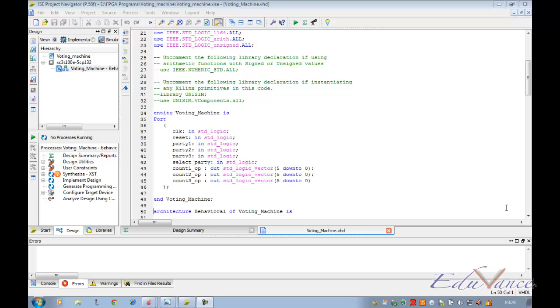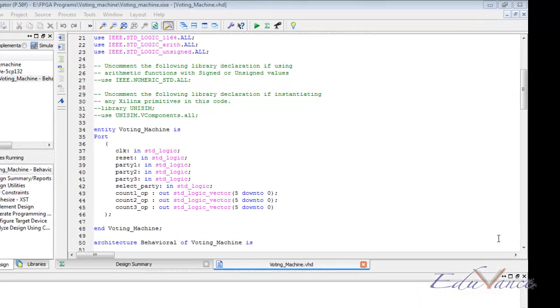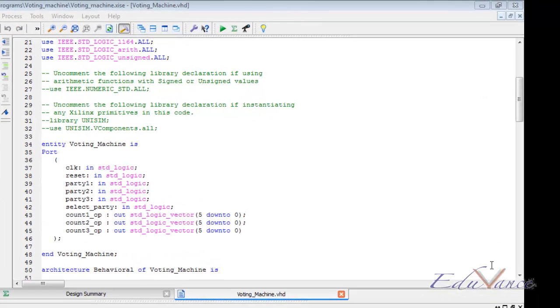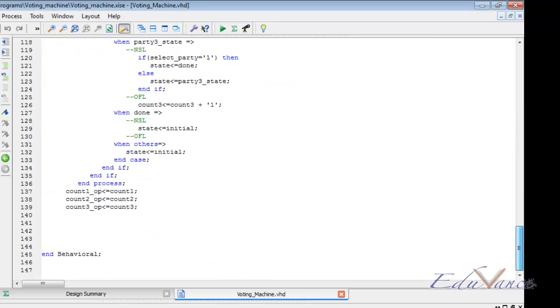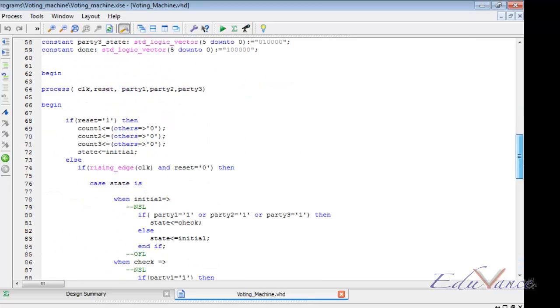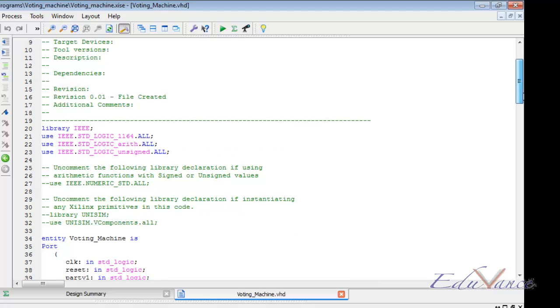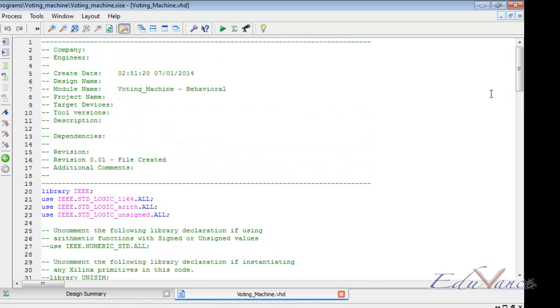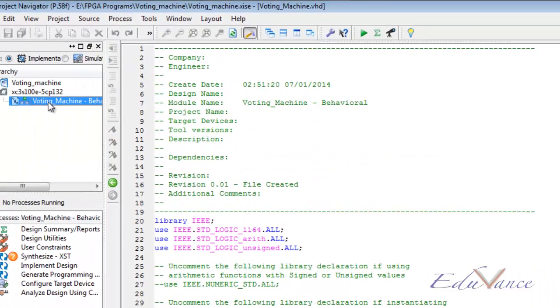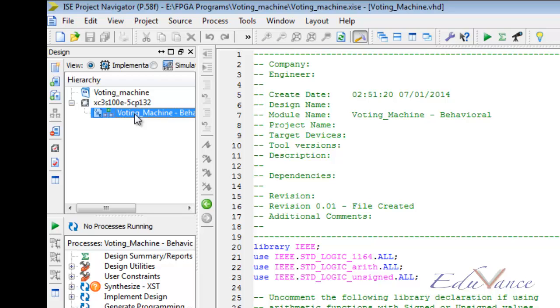Welcome to the simulation section of our voting machine lab. This is the voting machine code that we just wrote. To implement the finite state machine, let us go ahead and check if this is working fine.